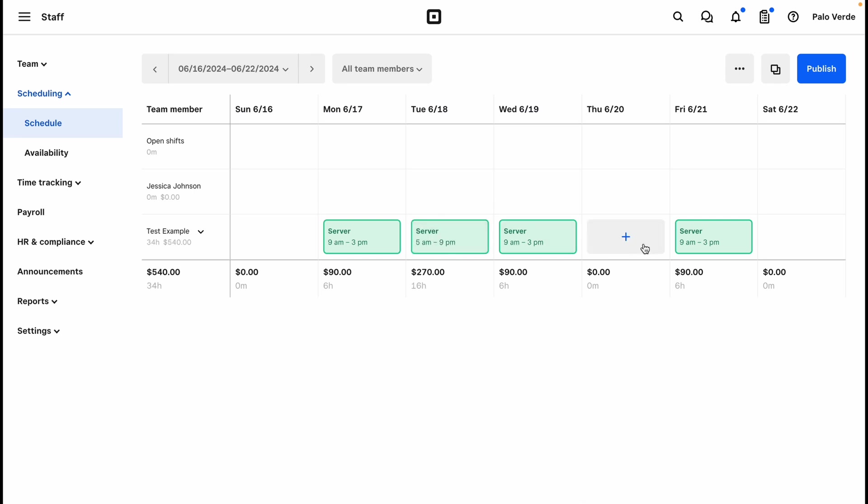That's in here. So then this employee, they'll be off on Sunday, they'll be off on Thursday, and they'll be off on Saturday. So if there is no time period that is added here, then it will be considered an off day.